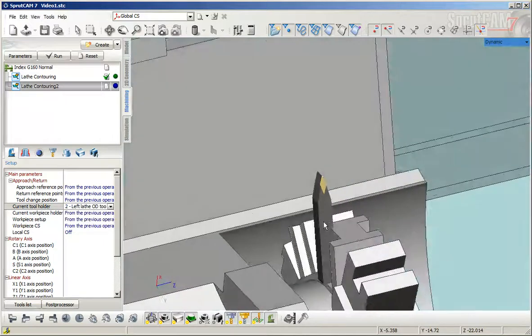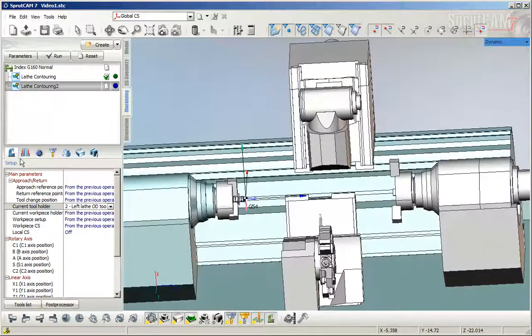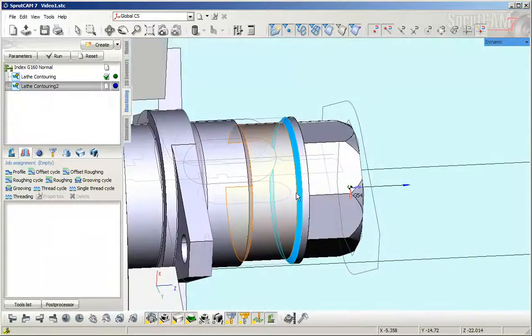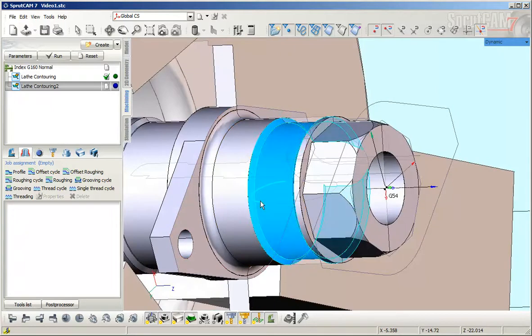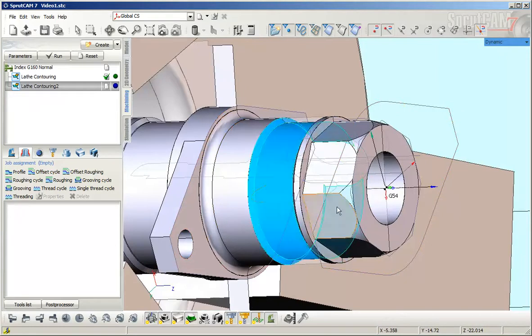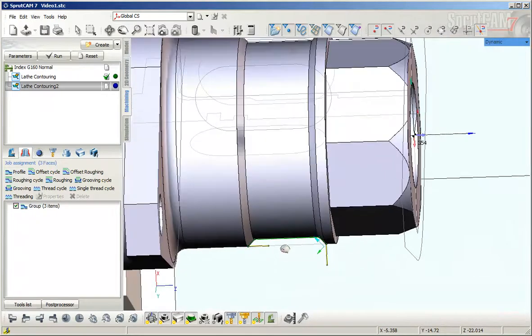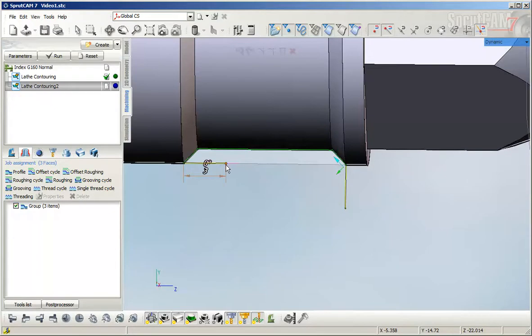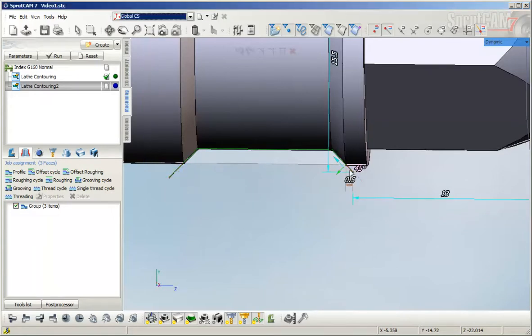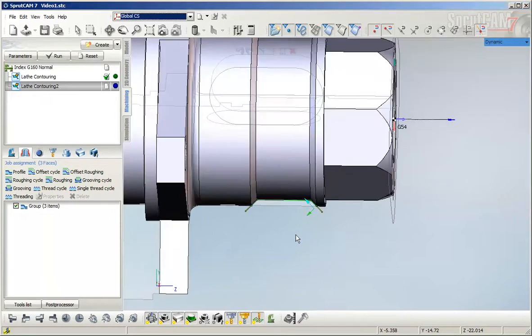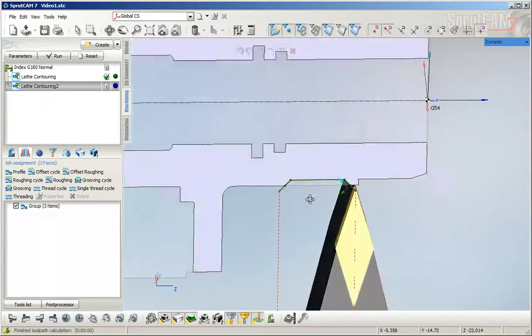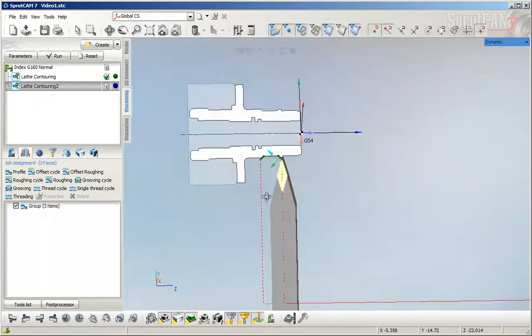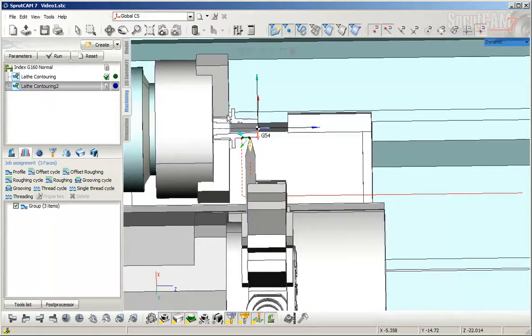After that, define the target head position. Next, set the filter and add these surfaces, then click profile. Now we can set the parameters, for example one millimeter. Make it invisible and calculate. This is a good way to machine our groove.